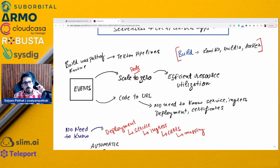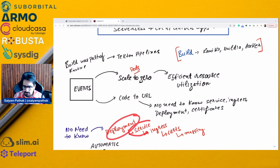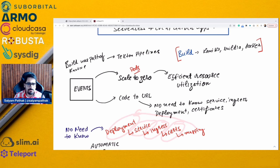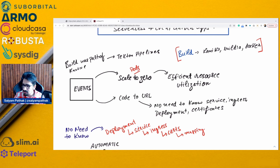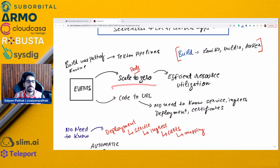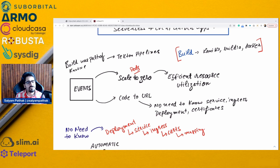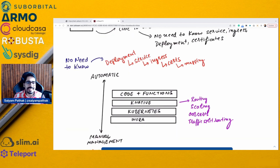If you want to deploy an application to Kubernetes, obviously you need to write the code, then write the deployment file, the service file, the ingress, the certs, and map all those labels and selectors. As a developer, I do not need to learn all those things. I just want my code deployed to a URL, using resources efficiently, with auto-scaling and scale to zero based on the number of requests. Knative does that.